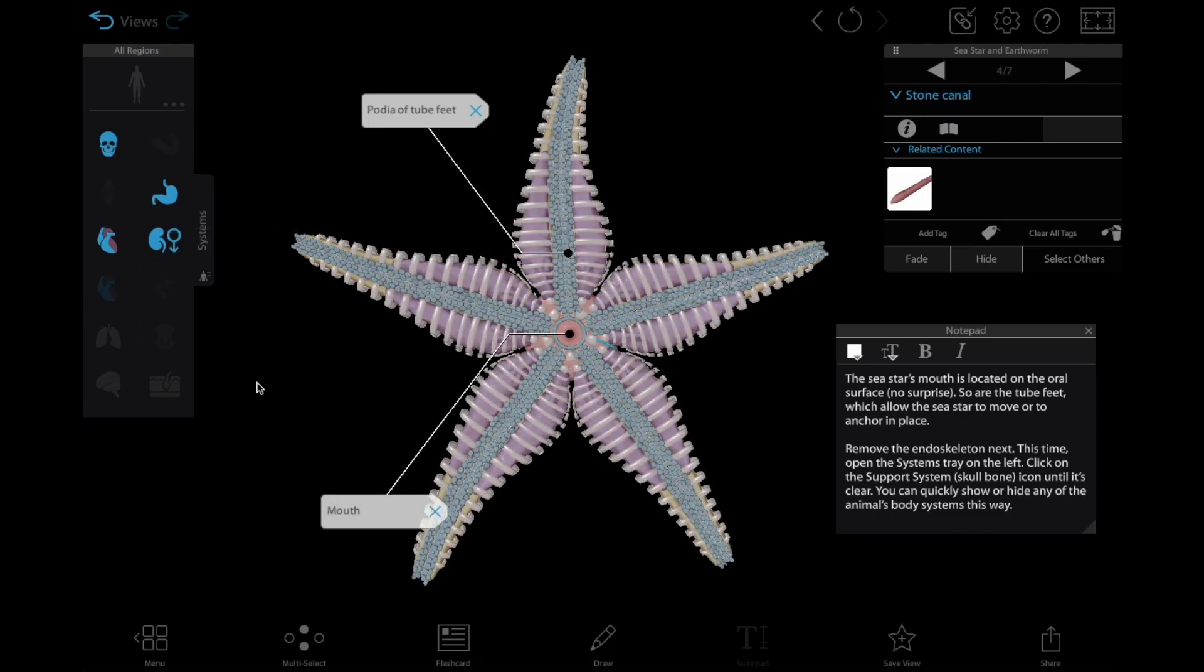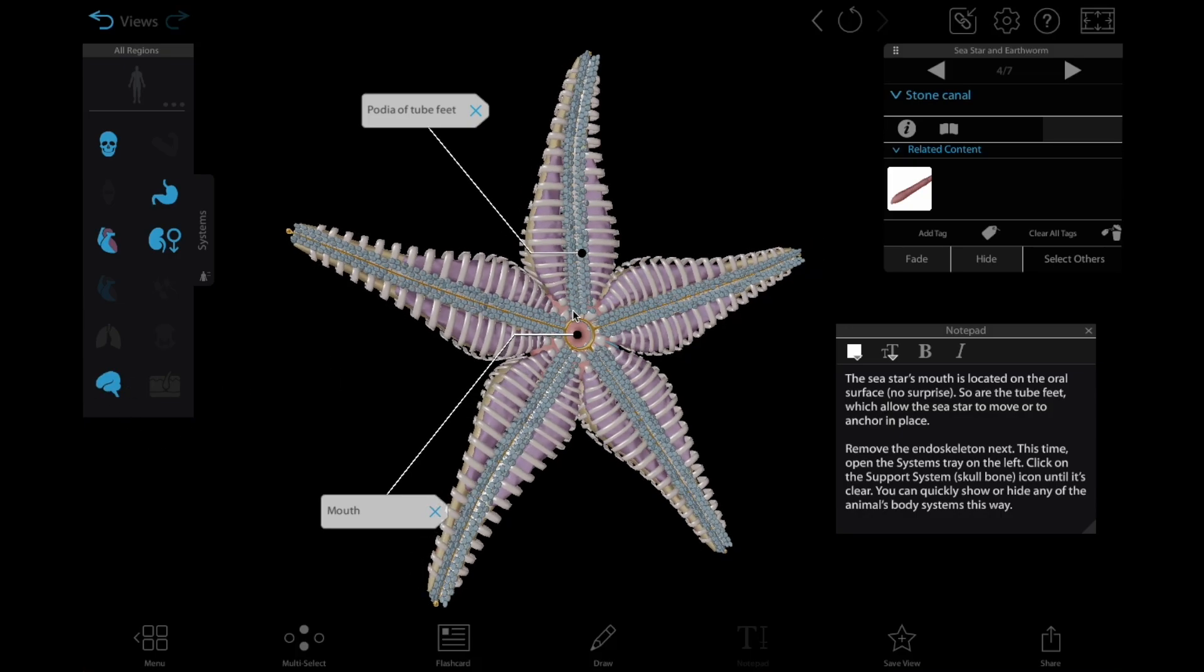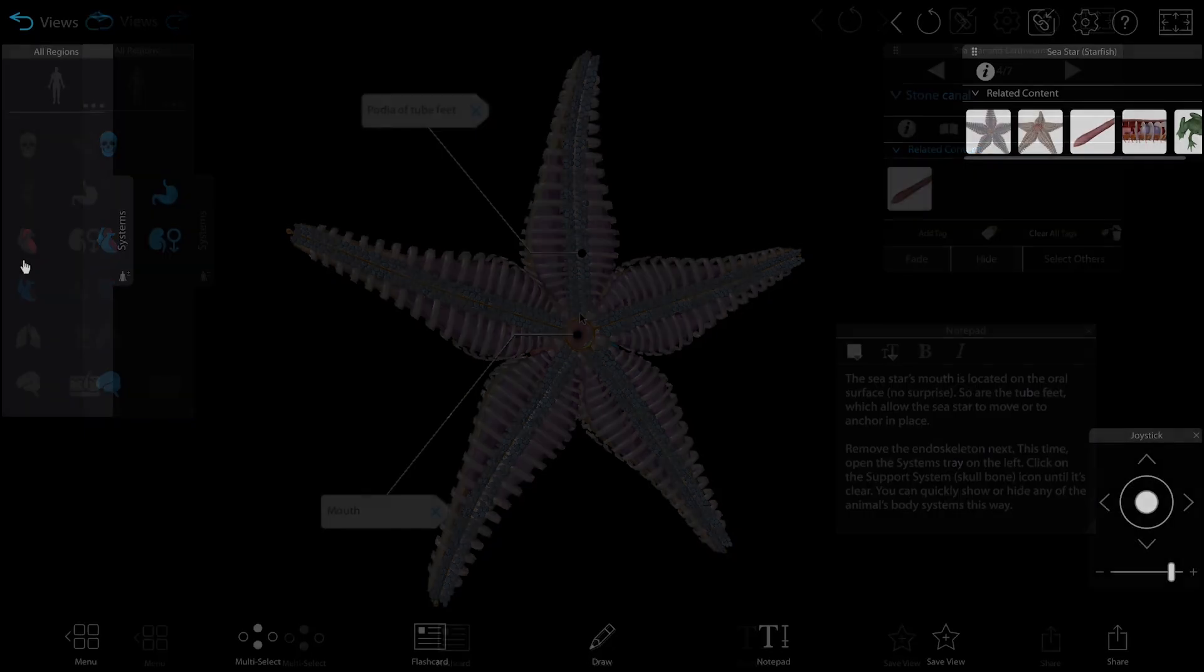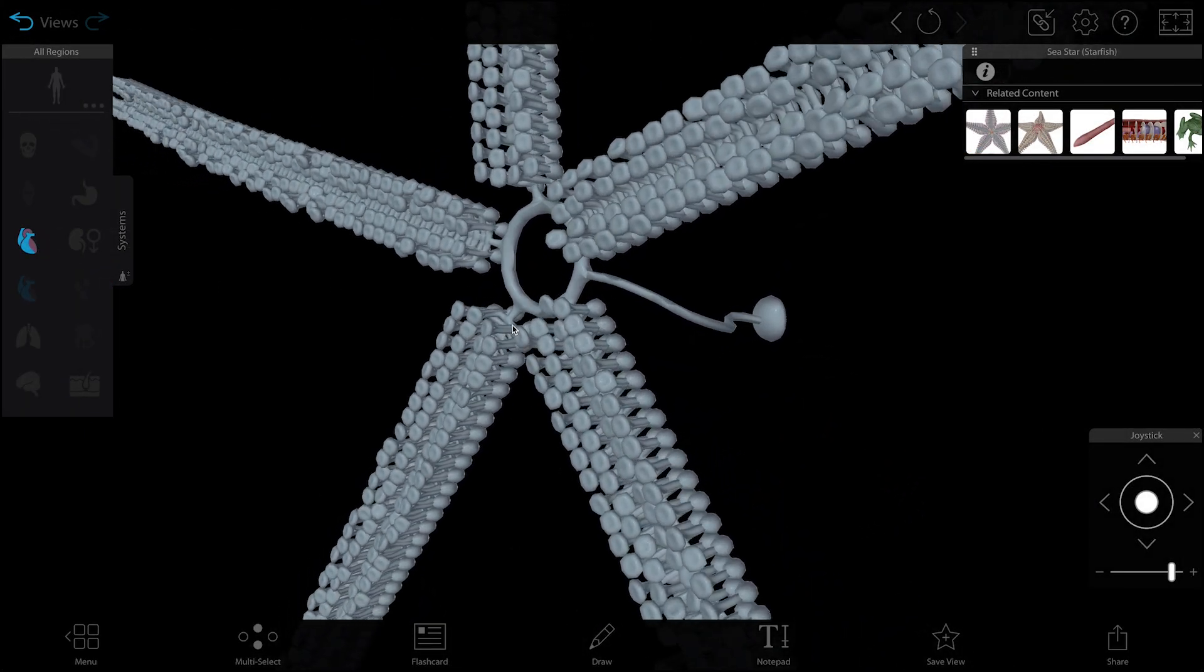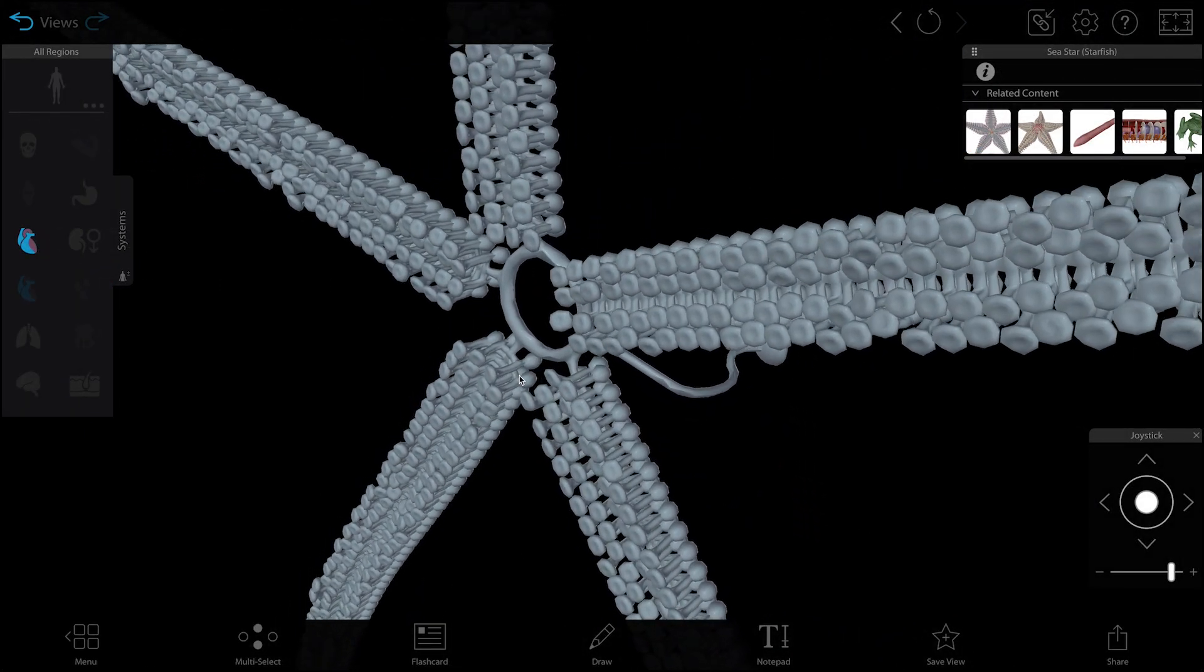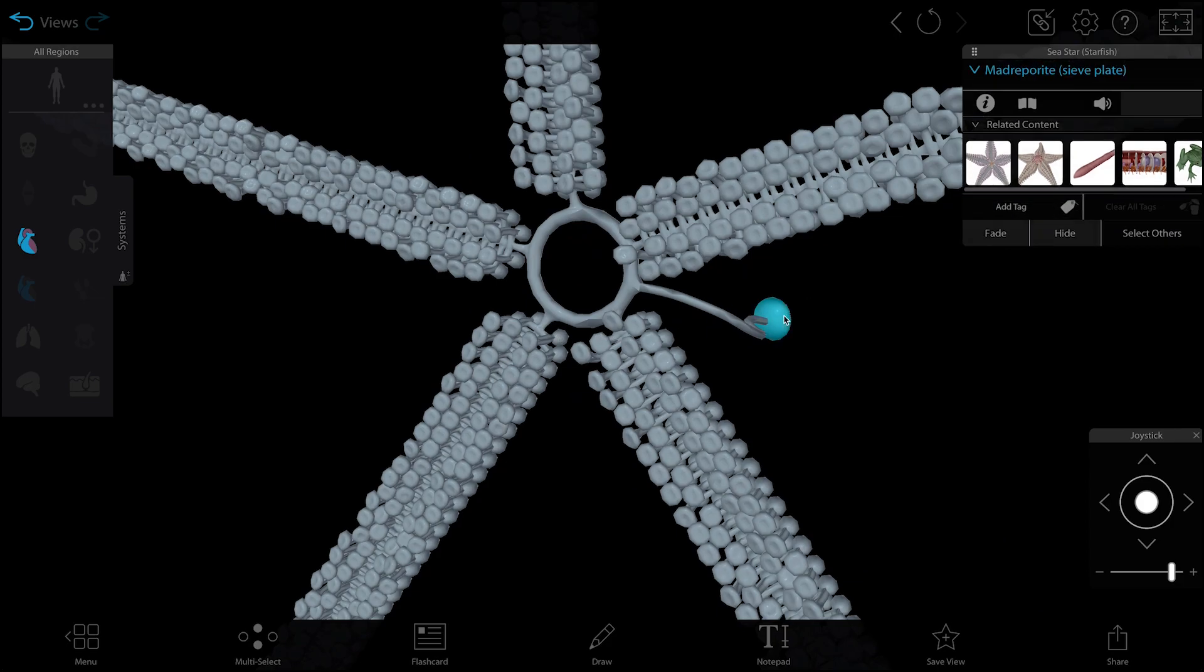Showing and hiding whole systems with the systems tray is also a great, quick way to see which groups of structures perform particular functions. For example, students might see that instead of blood vessels, the sea star's circulatory system is a water vascular system that consists of the madreporite, tube feet, and a series of canals.